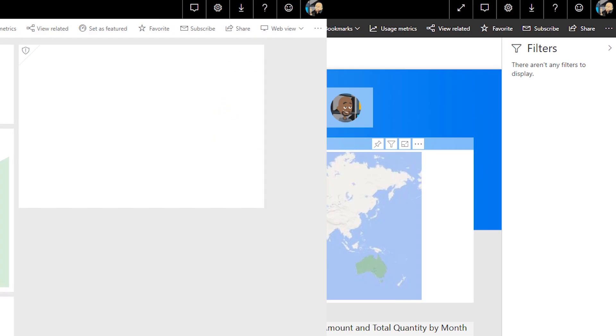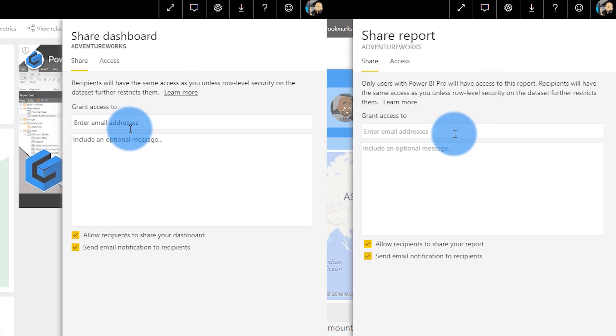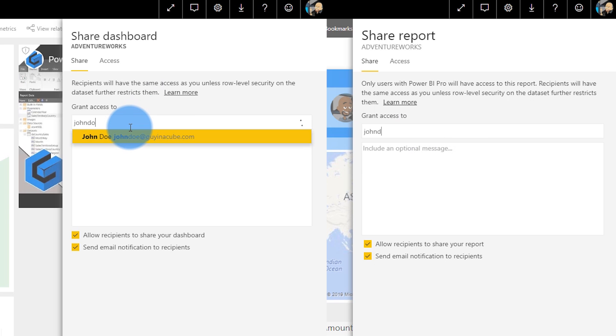First up, let's talk about the share button. The share button is an item inside of dashboards and reports where you can actually share those items out to other users directly. Please do not share reports or dashboards directly from your My Workspace — do it from an app workspace. The last thing we want is interruption of business if something happens and we can't update those reports. You can share to users, groups, or whatever.